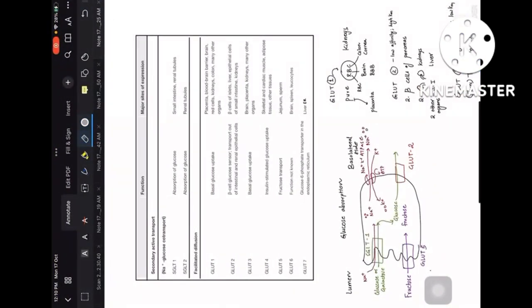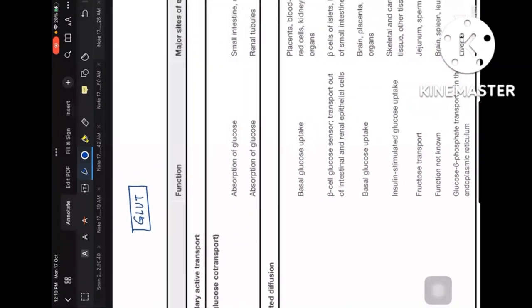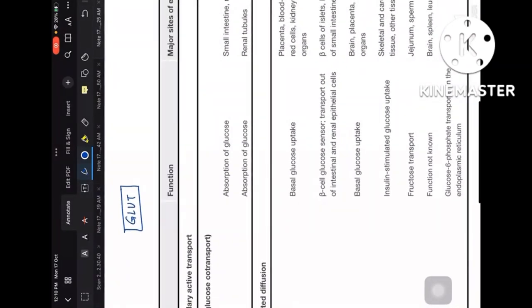In this video I'll explain GLUT transporters with easy mnemonics so you will not forget and will not make any mistakes. All topics in this channel are either previous year questions or the most potential questions. GLUT transporters are asked in many ways — they are clinically correlated and asked on factual based questions also.